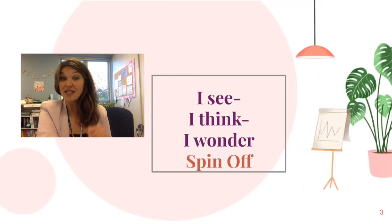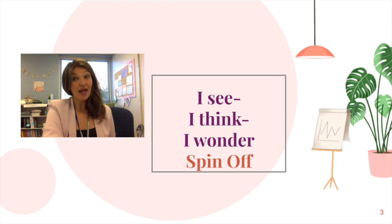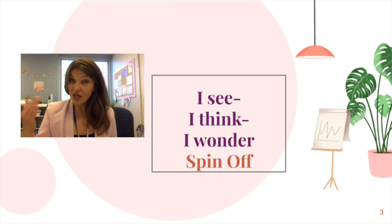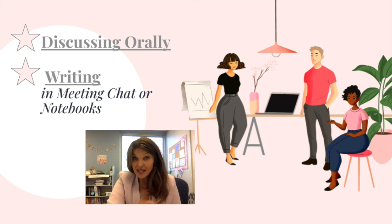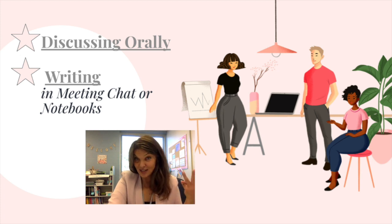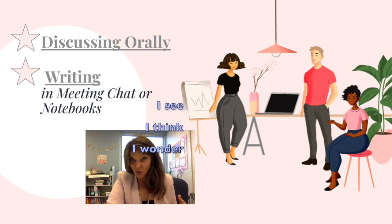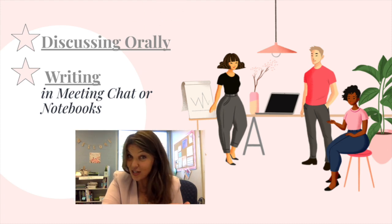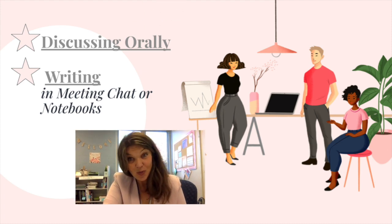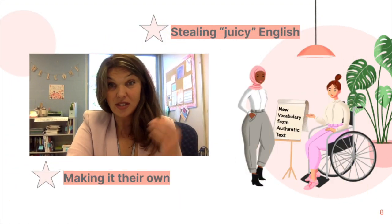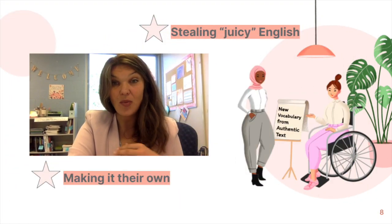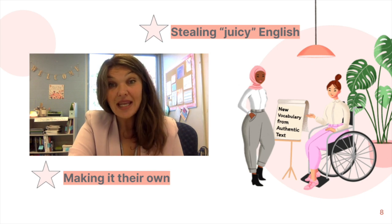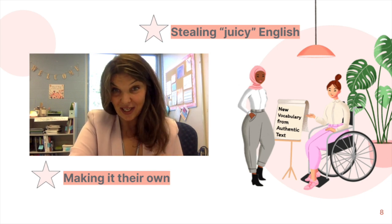I call that idea the I see, I think, I wonder spin-off because I have added a couple of structured components to it. Now not only are my language learners discussing a given picture orally and writing down their thoughts using the three sentence starters—I see, I think, I wonder—either in our online conversation chat or in their notebooks, but they are also stealing what I call some juicy language from an authentic text and participating in activities that help them own that language.